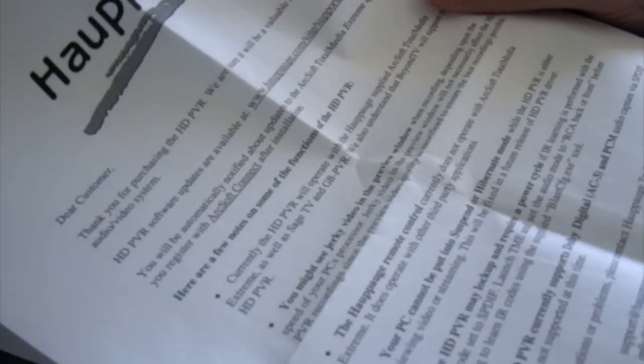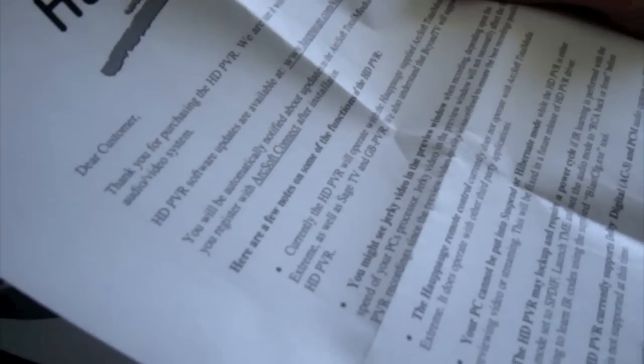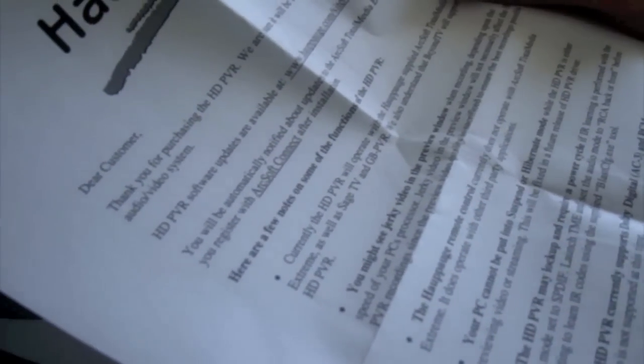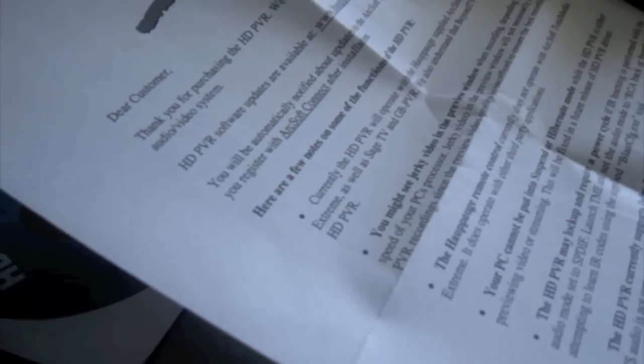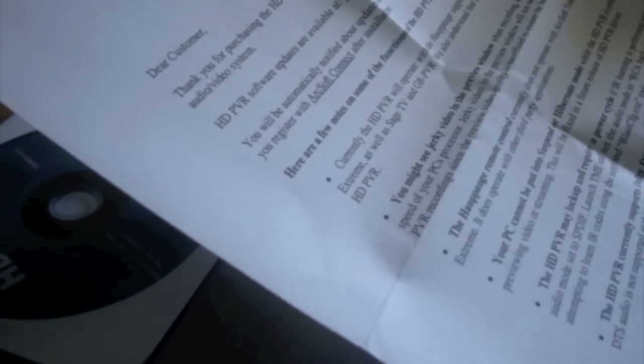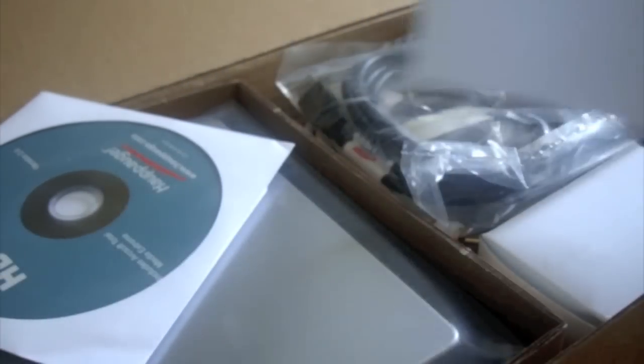Let's have a little letter from HOPOG. Dear customer, thank you for purchasing the HD PVR. We are sure it will be a valuable tool for your home audio video system. It goes on to tell you about the software updates that are available, some of the key functions, and some handy information.